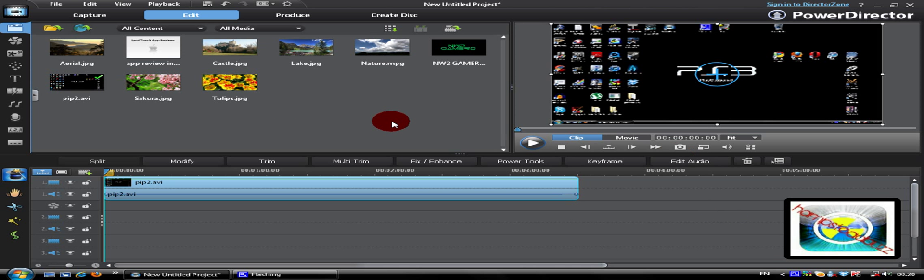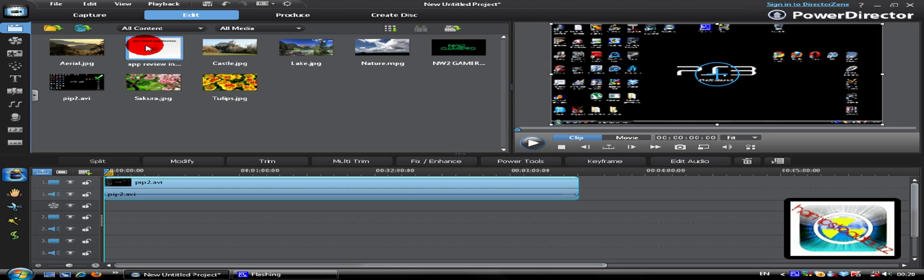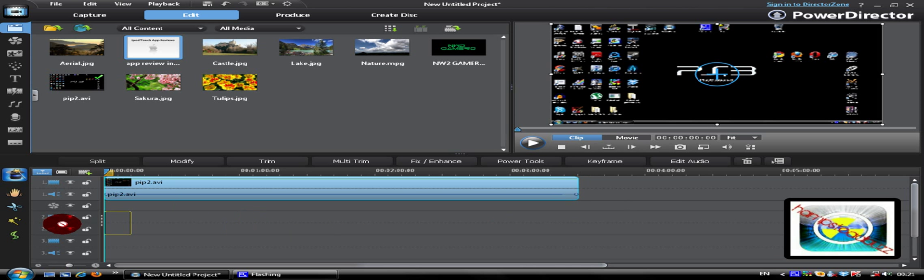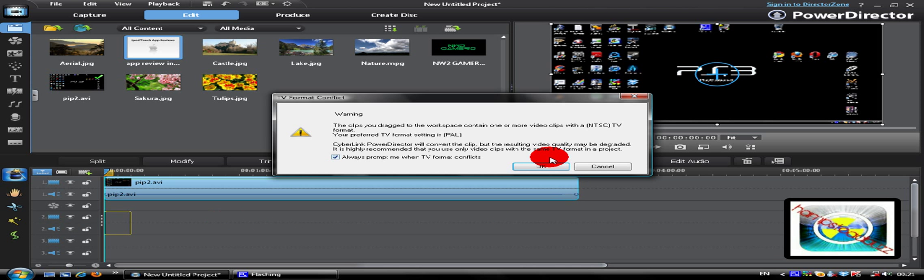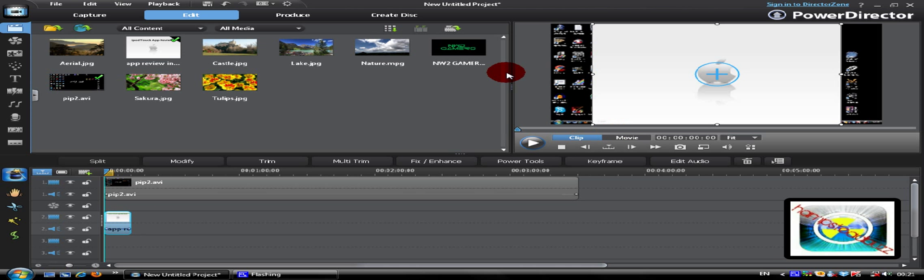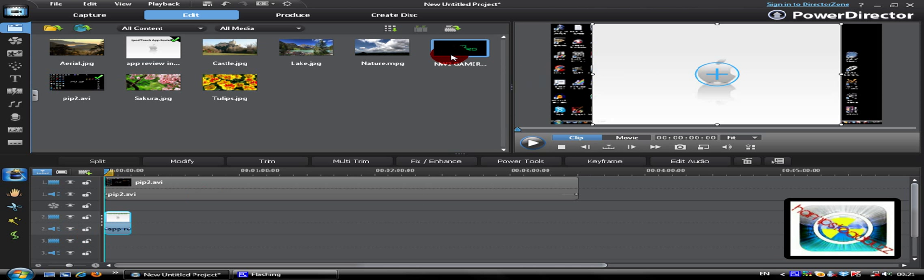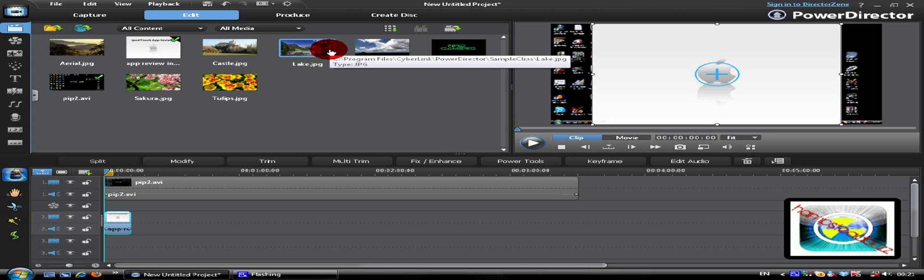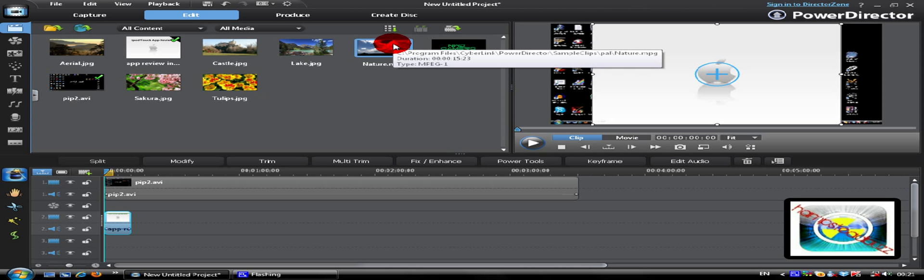So now when we have that, we can put a secondary video, for example this, in the second track. Normally you would put it there, but to do PIP you put it in the second track. Once there you can continue to do that, or if you want to put another video you can. Let's put this one in the third one.